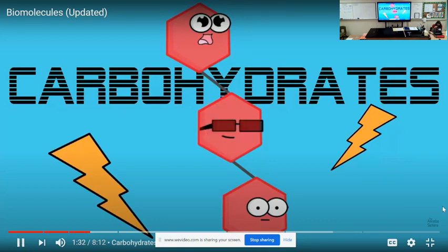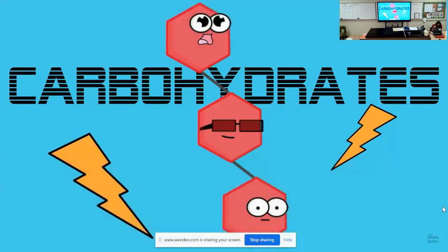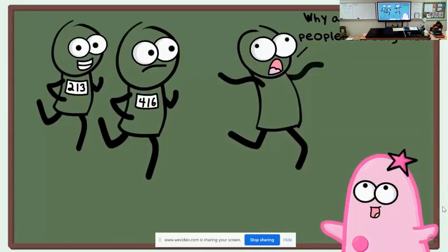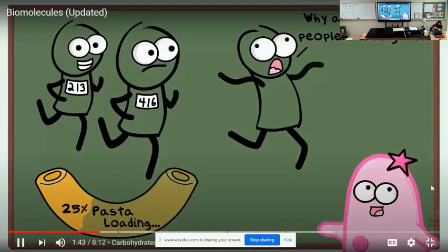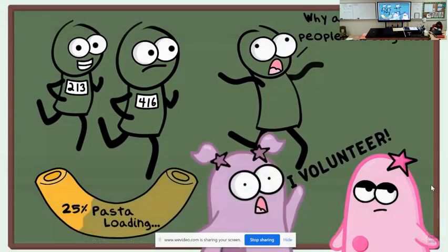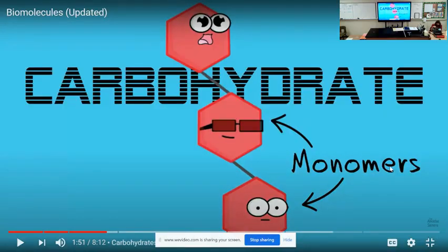One big function of carbs is that they are a great fast source of energy. If you are a marathon runner, you might want to eat a lot of carbs the night before a race. Many marathon runners do this — it's called pasta loading. They make a pasta dinner the night before the marathon, stocking up on all that energy.